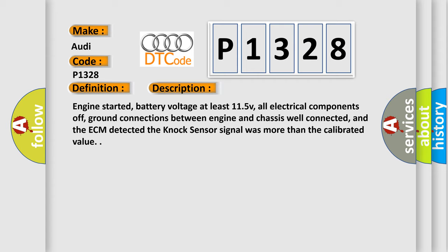Engine started, battery voltage at least 11.5V, all electrical components off, ground connections between engine and chassis well connected, and the ECM detected the knock sensor signal was more than the calibrated value.